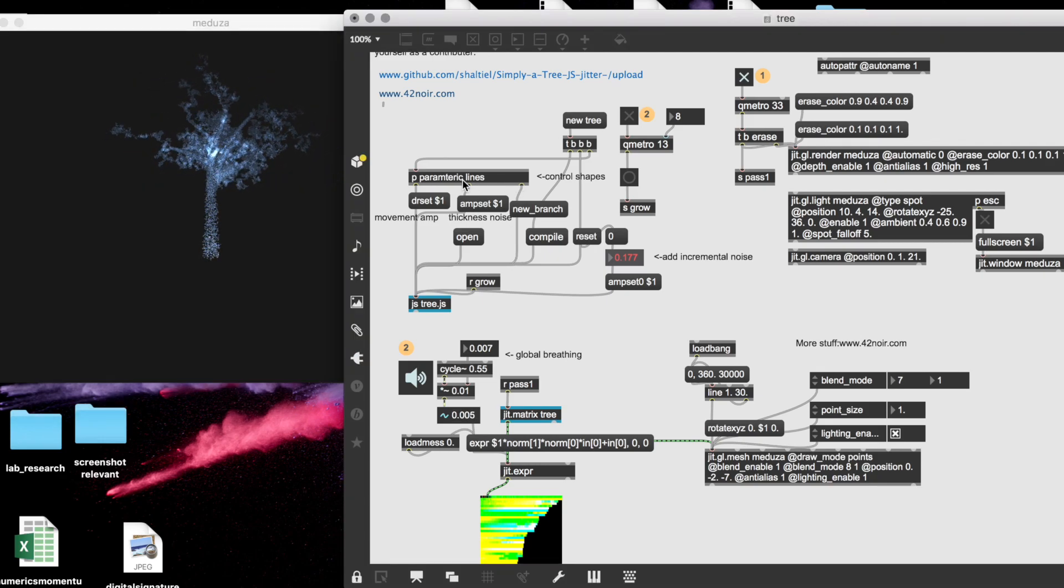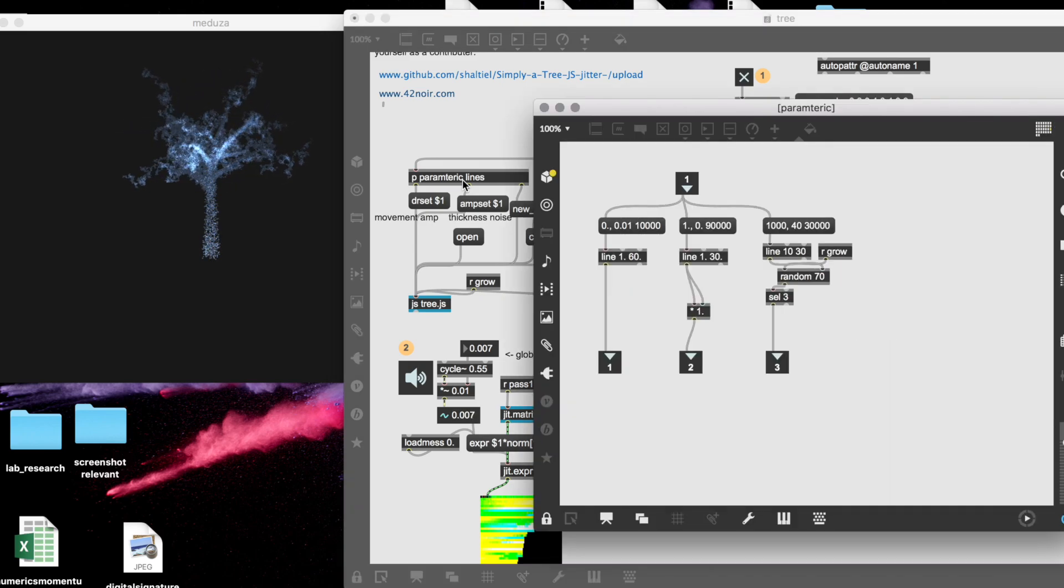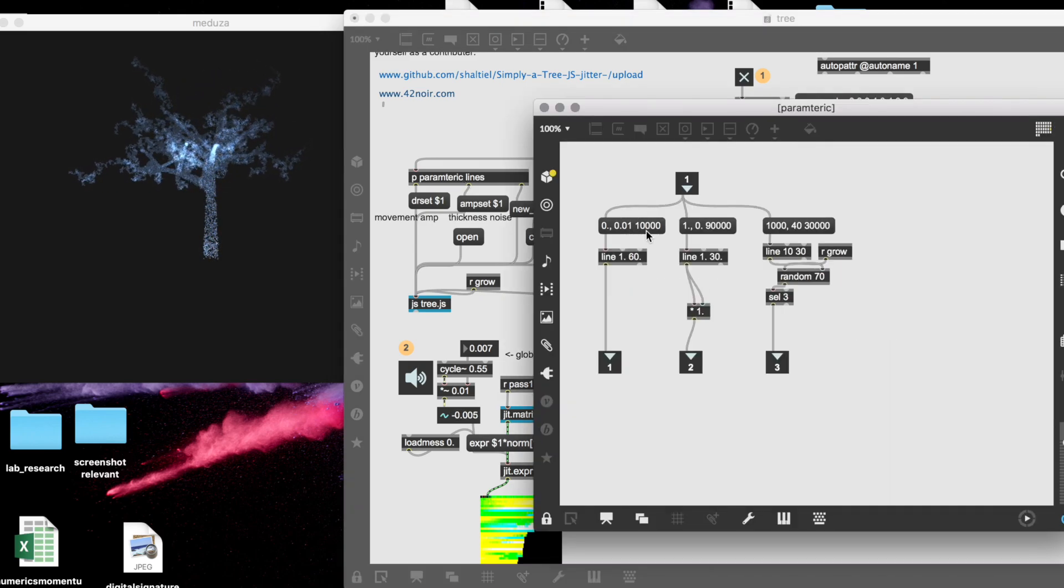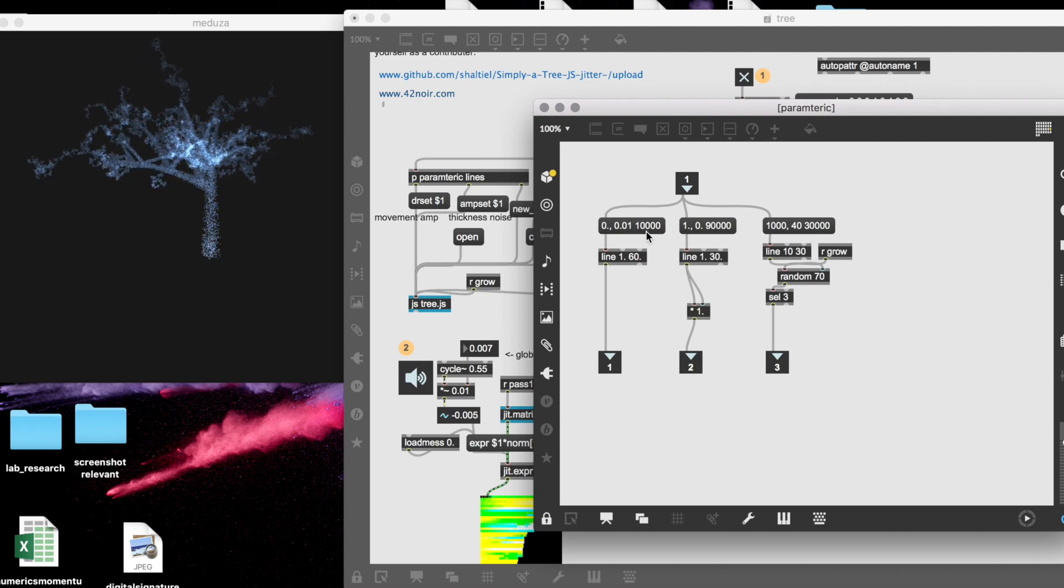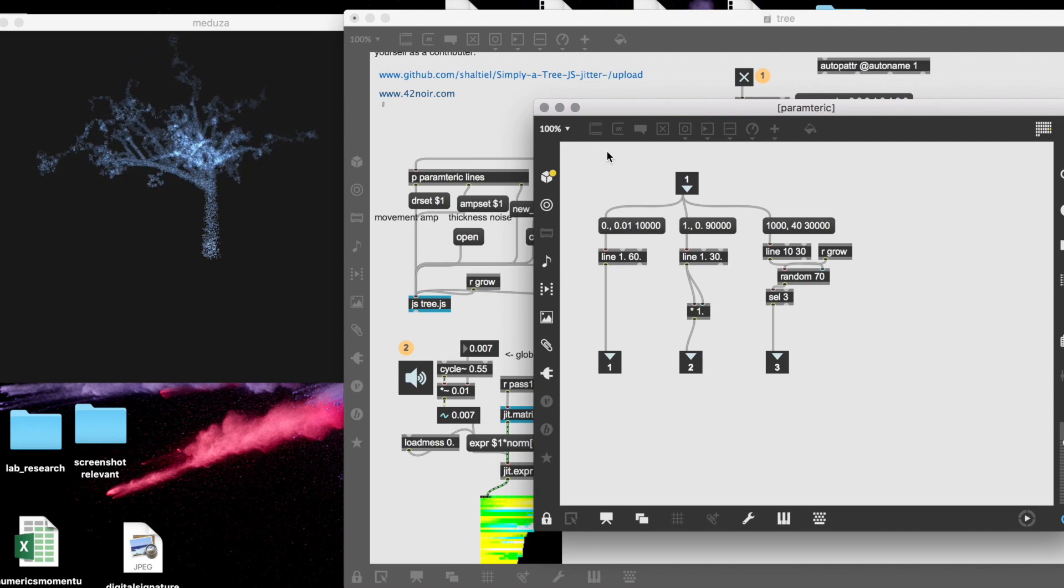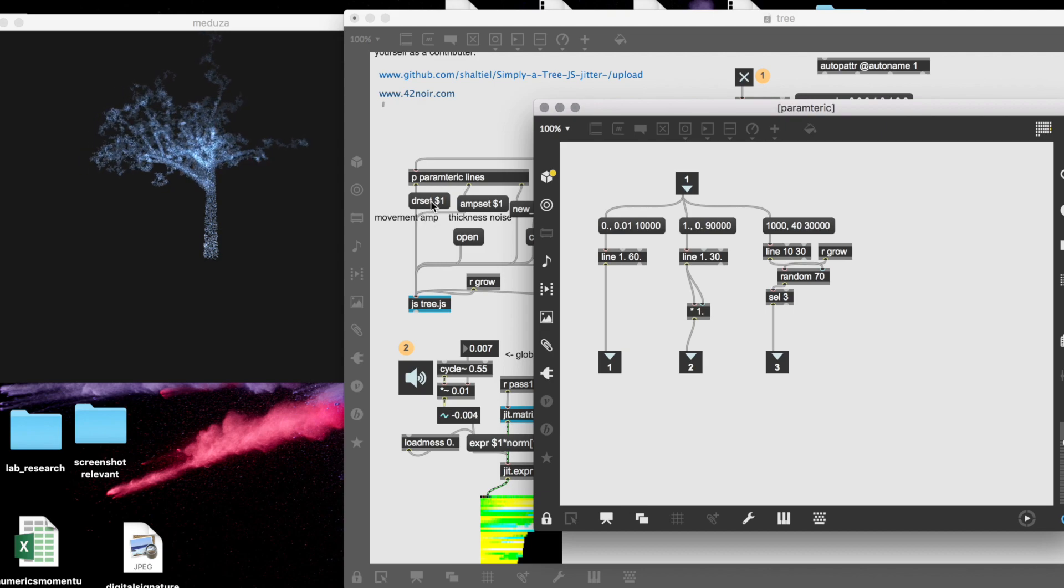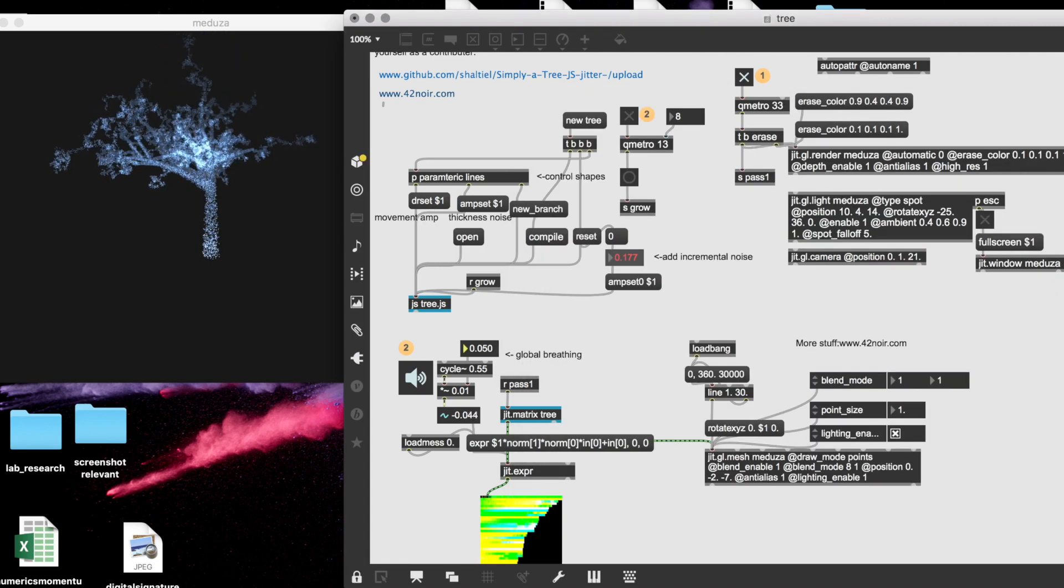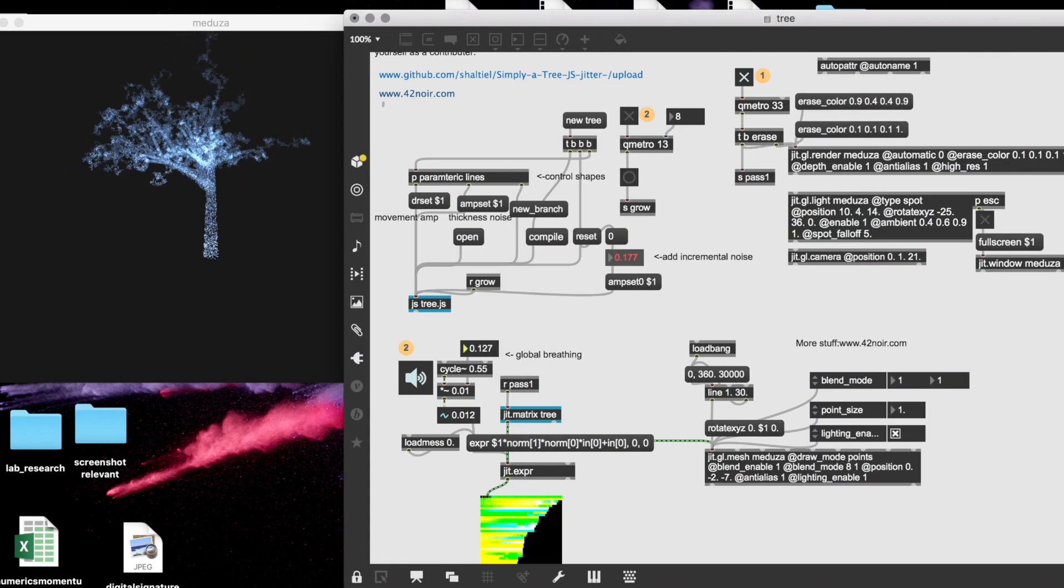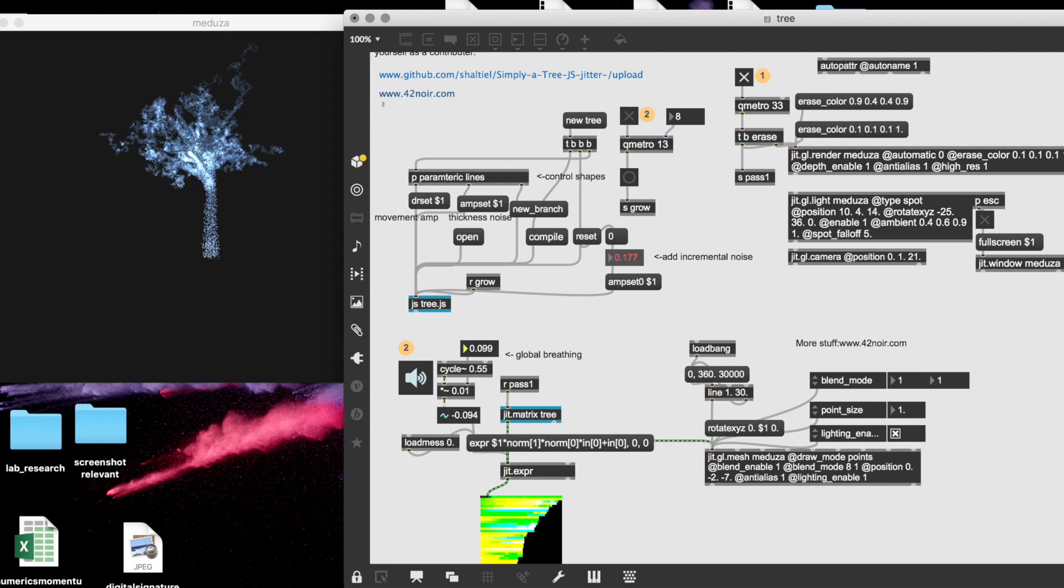And you can see also that we have some way to control these parameters that I told you here.